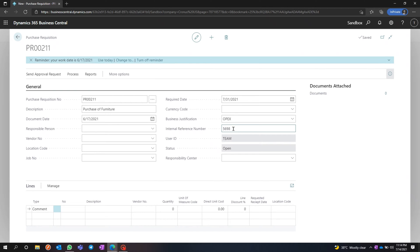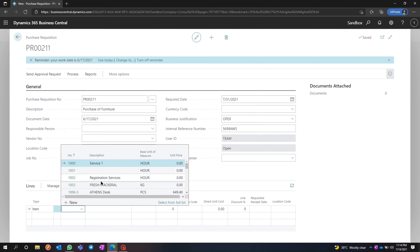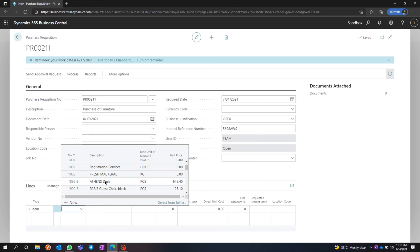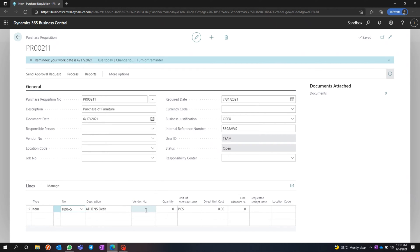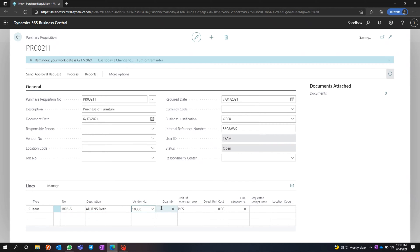You can put any kind of internal reference number and responsibilities. In the line type, we have exactly the same options as in a purchase order. I'm going to select Item, then select the item number — let's say a Desk — and I'm going to select the vendor.